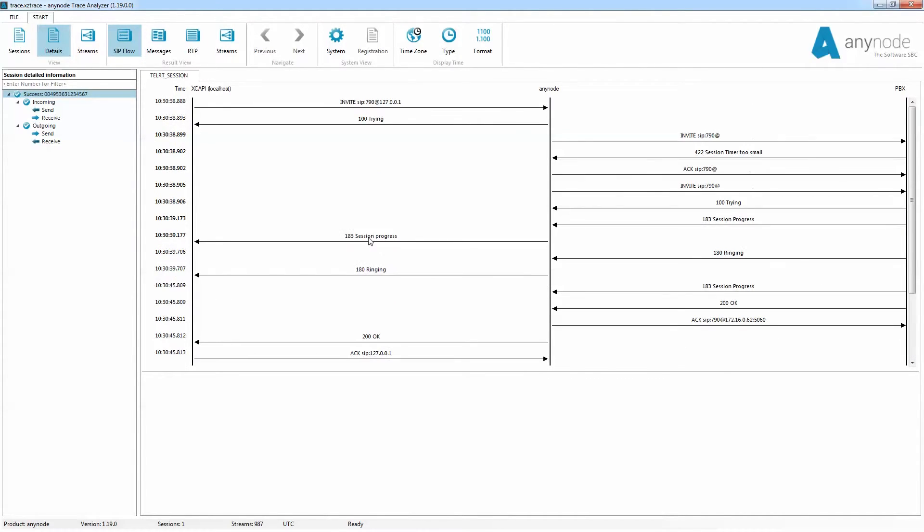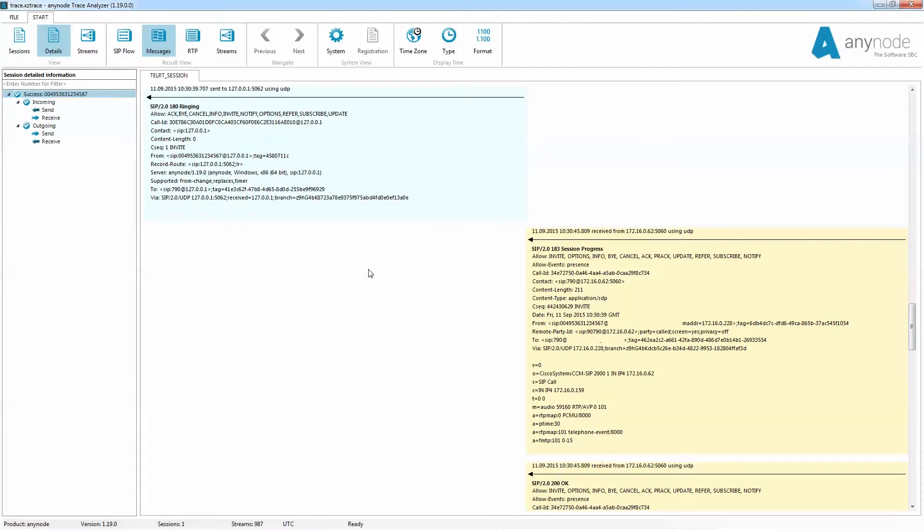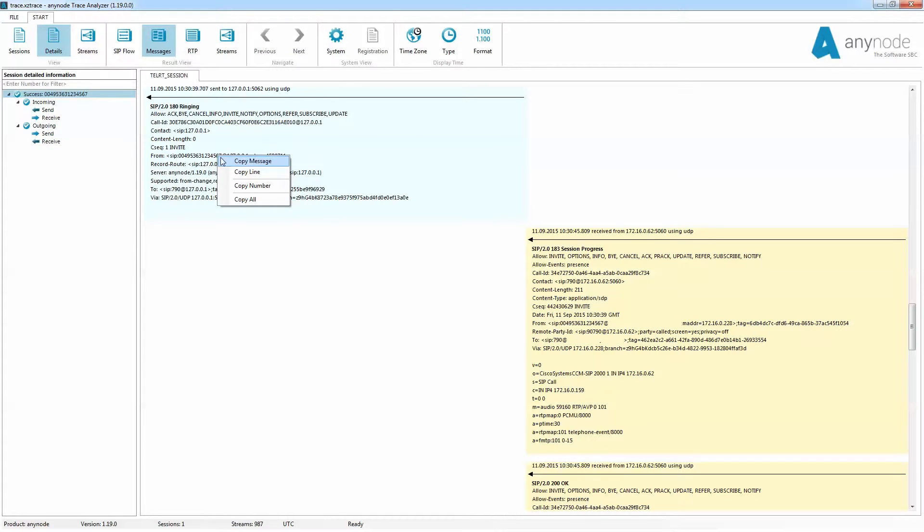If you click on a SIP message, the content of the message will be displayed completely at the bottom. A double click on the SIP message leads to the messages overview. Here all SIP messages are fully displayed. The right mouse button allows you to copy desired areas such as the entire SIP message, the line, the number, or everything to the clipboard and then paste it into emails as an example.